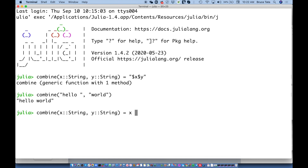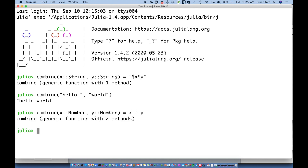For numbers, I'll make this as generic as possible: `combine(x::Number, y::Number) = x + y`. This allows me to combine, for example, 41 and 1 to give the ultimate answer — 42. It also lets me take advantage of more exotic number types, because we've used `+`, which is defined generically over Number using multiple dispatch.